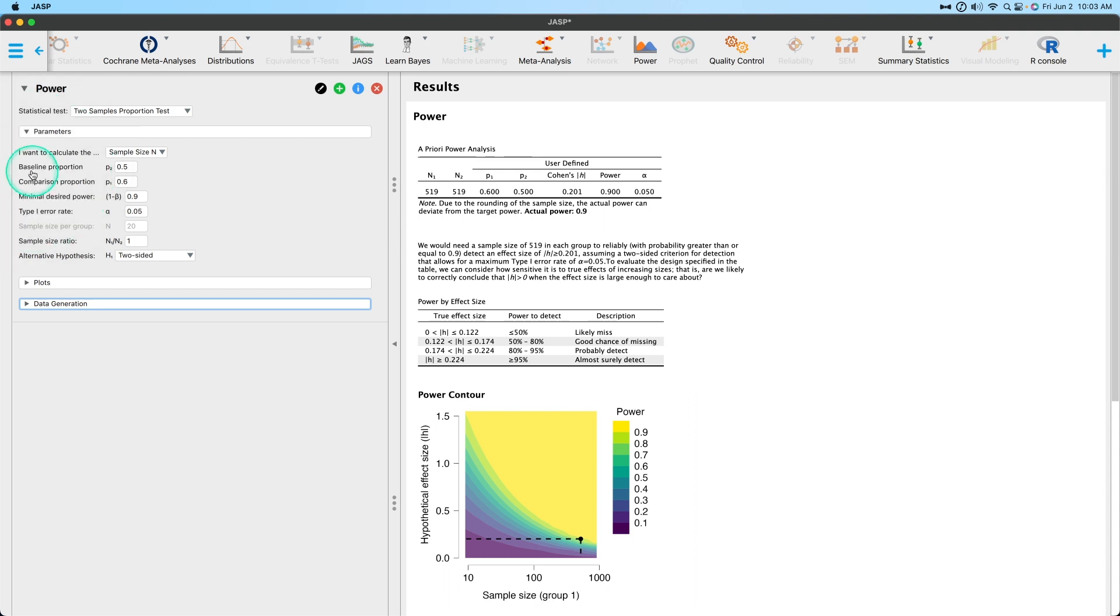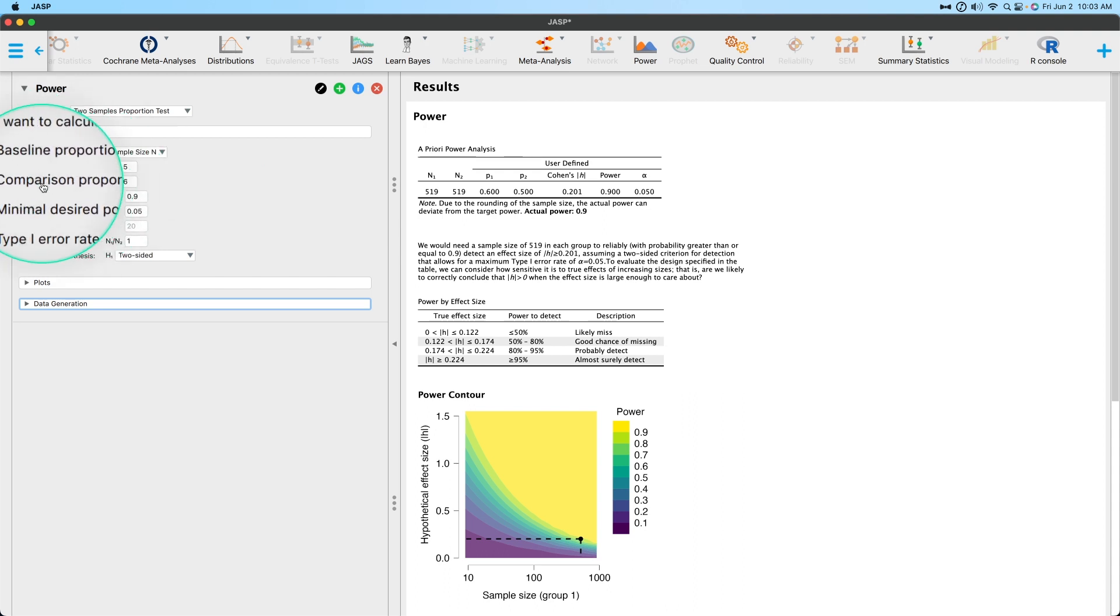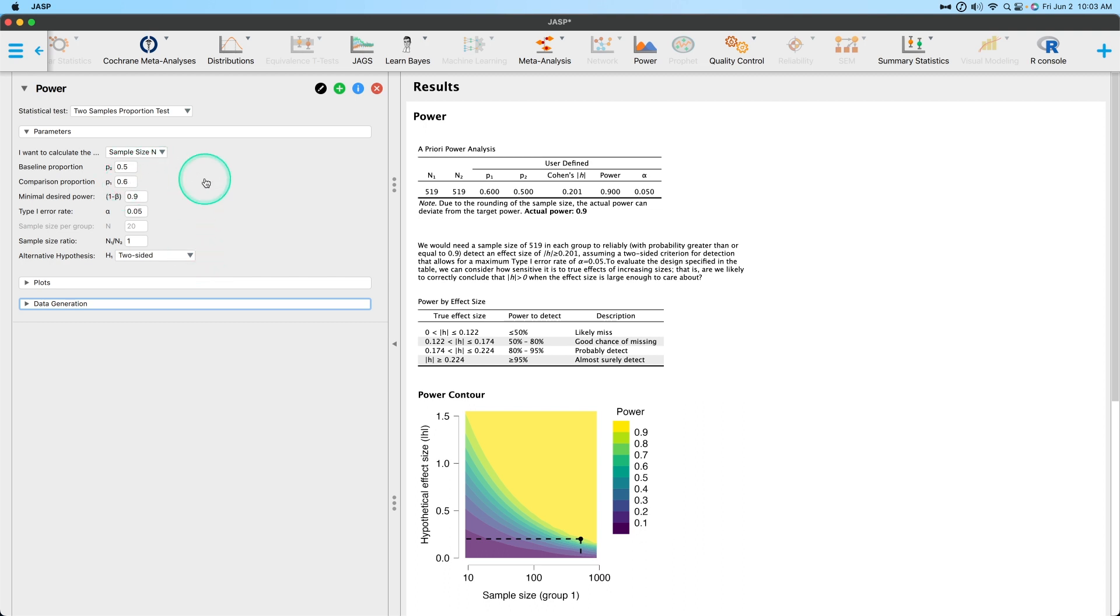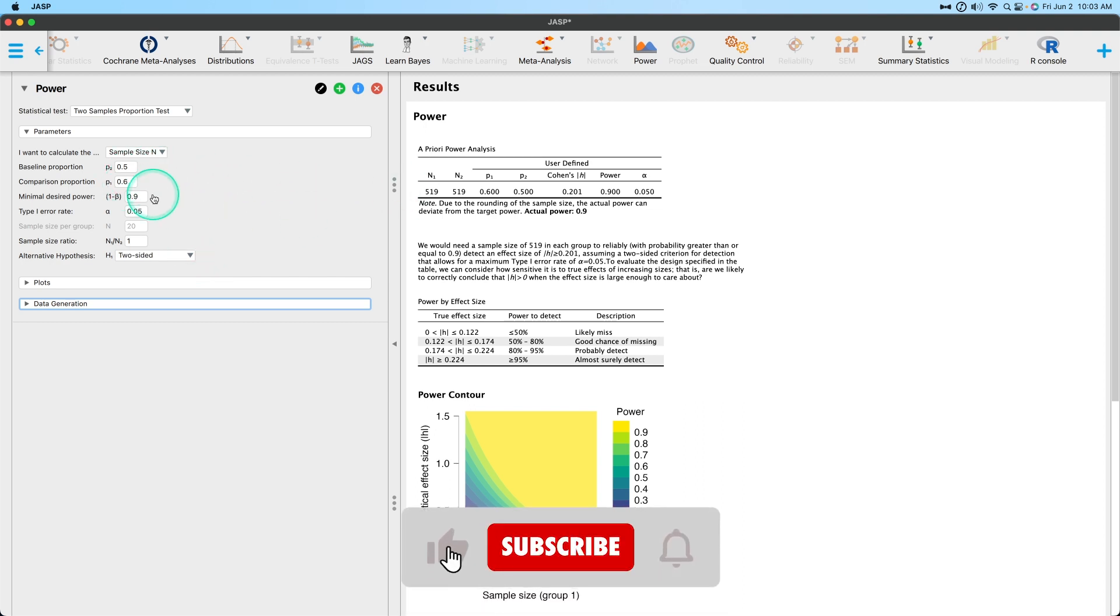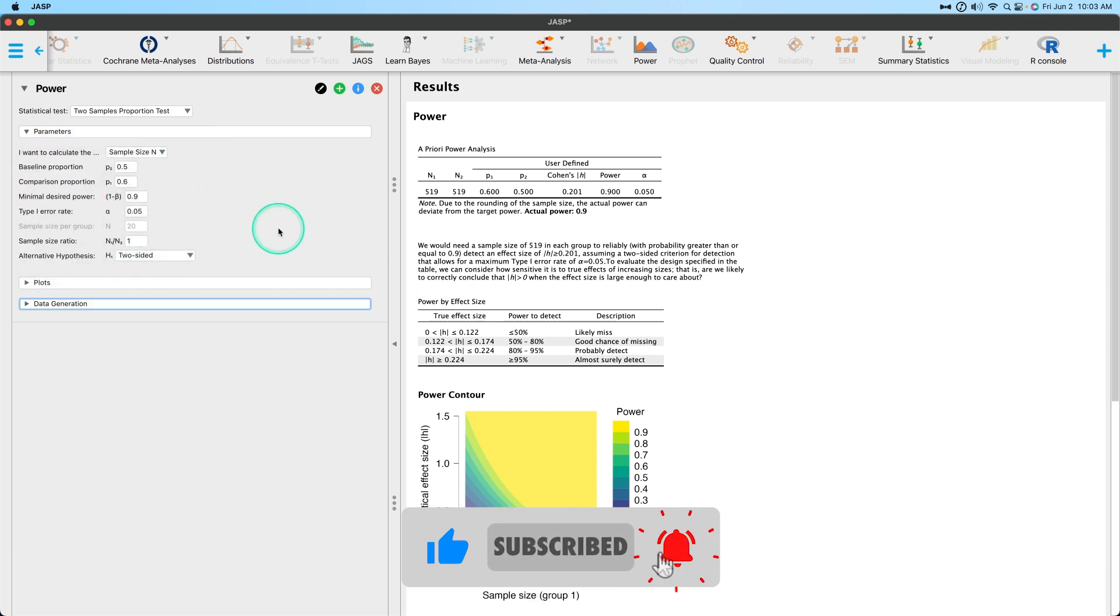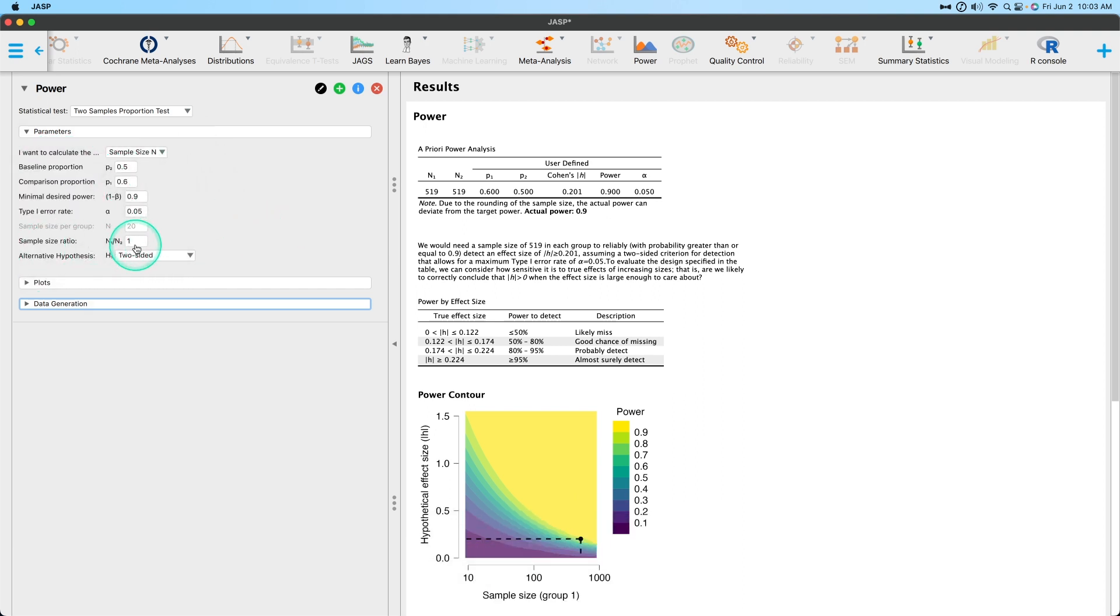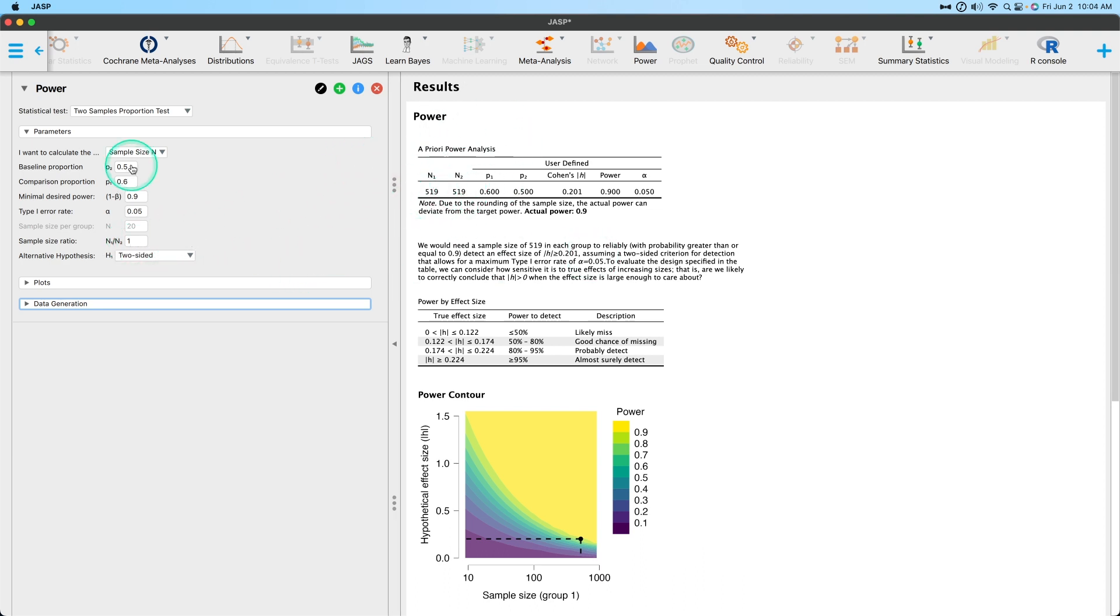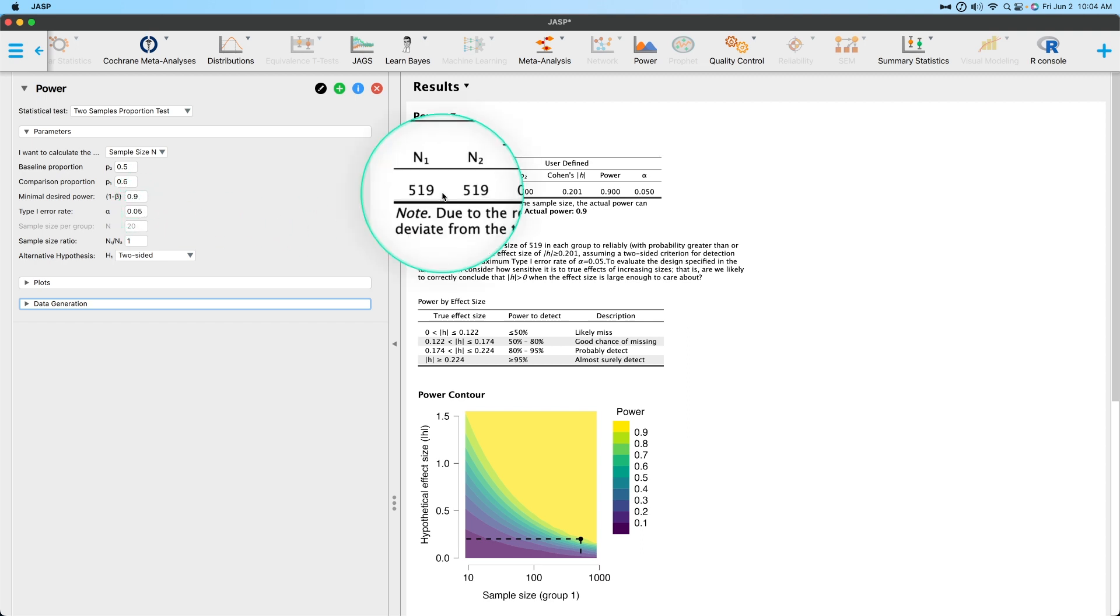So we've got a baseline proportion. These are the people that we are going to measure with no intervention, right? And then our comparison proportion, they're going to get some change. So 0.5 and 0.6, let's just go with those two defaults. And a 0.9 power and 0.05 alpha, which is our type one error rate. Sample size ratio, I generally like having our sample size ratio being one, equal groups. Let's just go ahead and keep it at one.